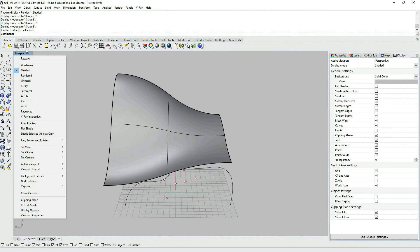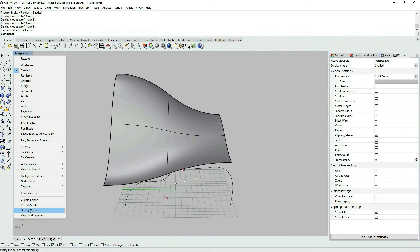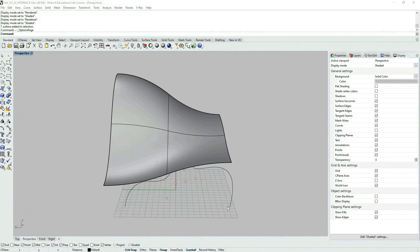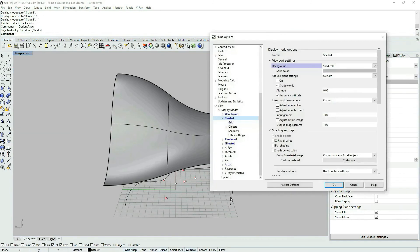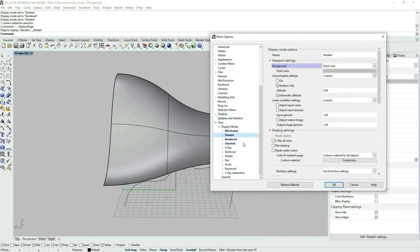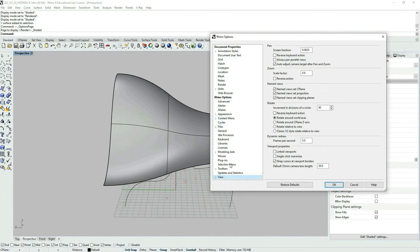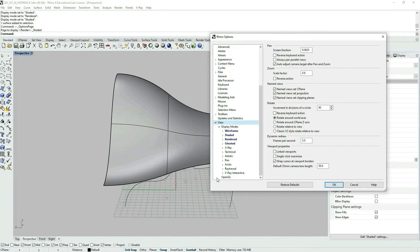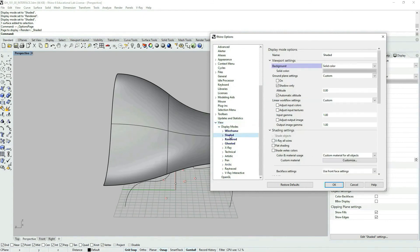You can also access through here the same box. So I'm clicking on the small arrow, pointing downwards, and then just go to display options. So in display options, we have, let's say, we have view. Let's expand the view, we have display modes. We select the mode that we are actually in, we have shaded mode.